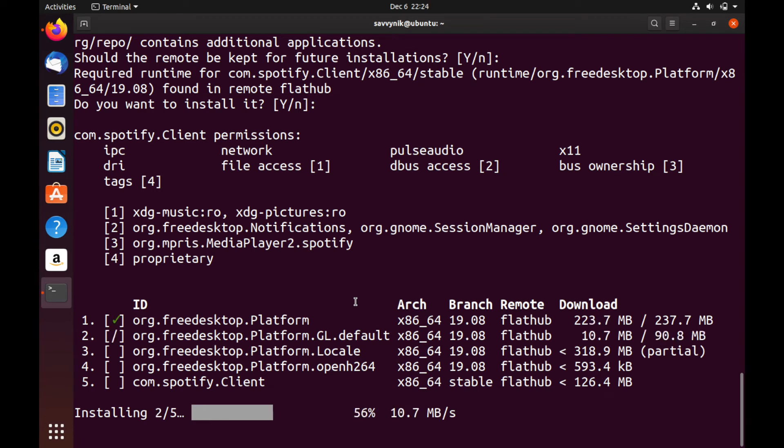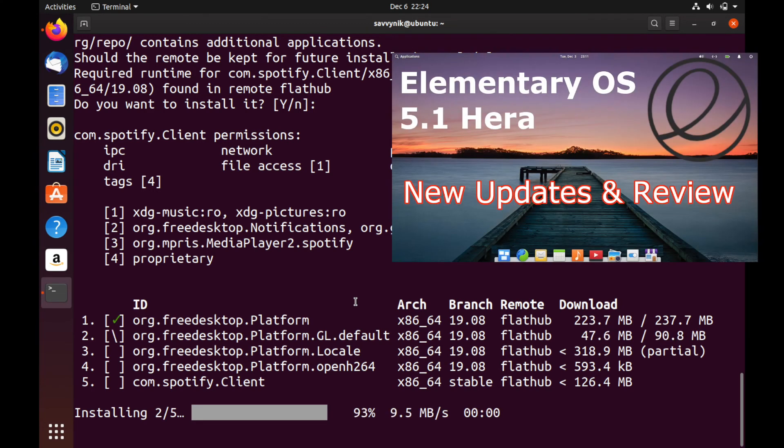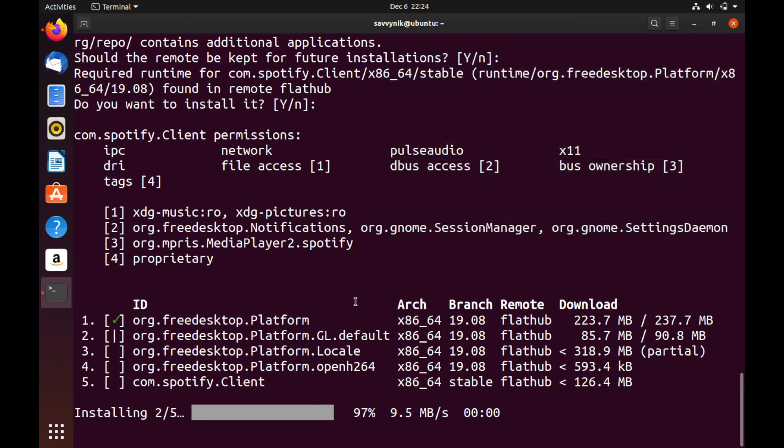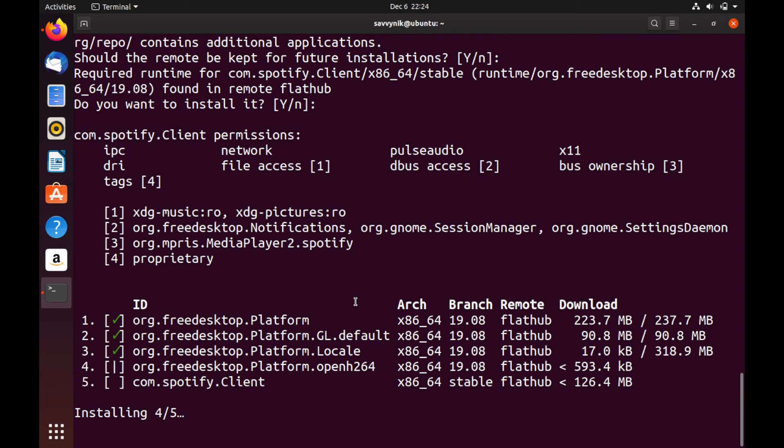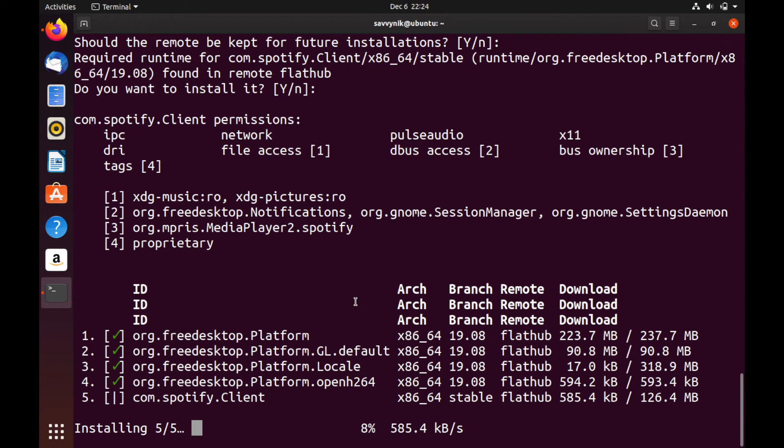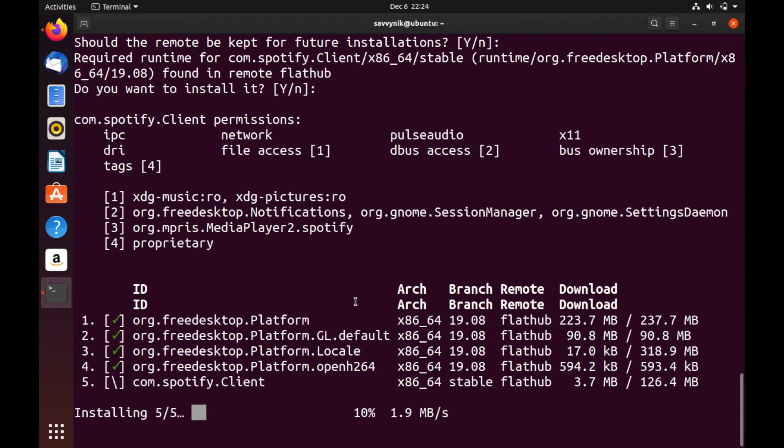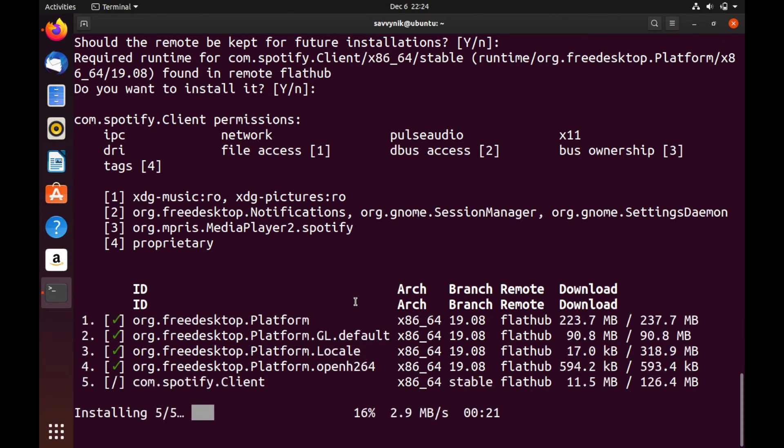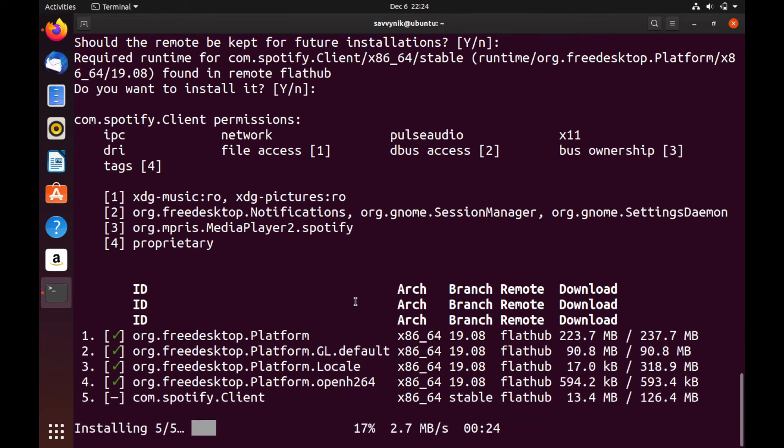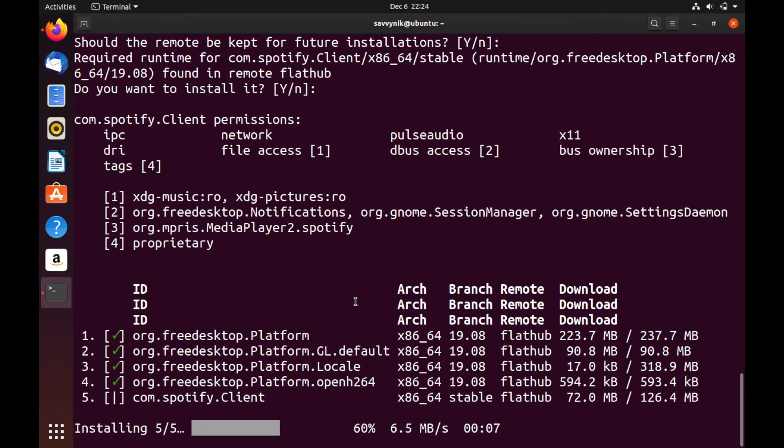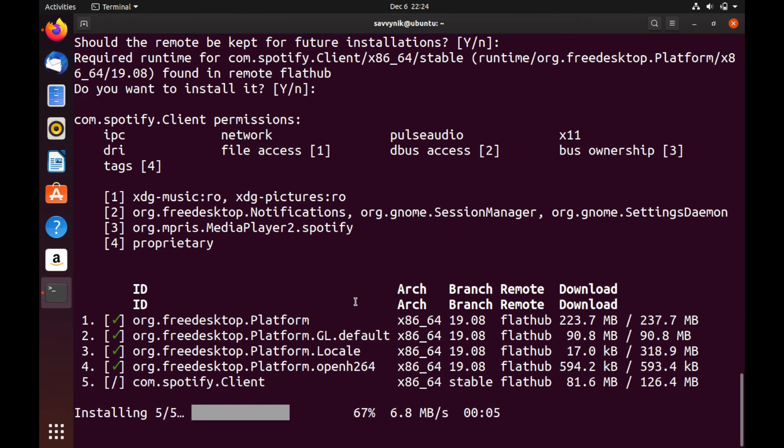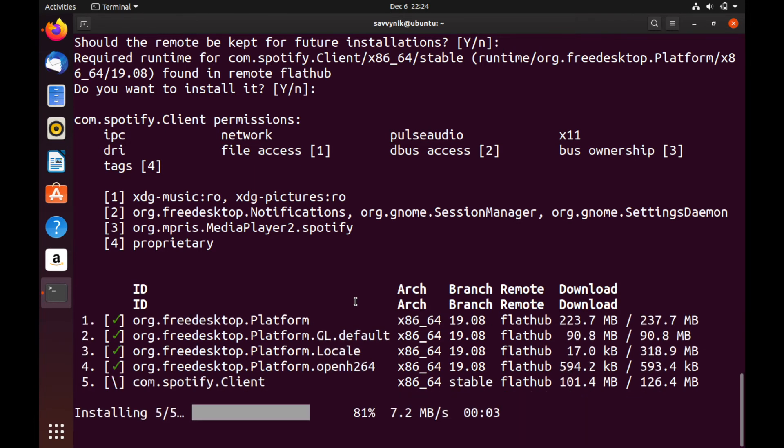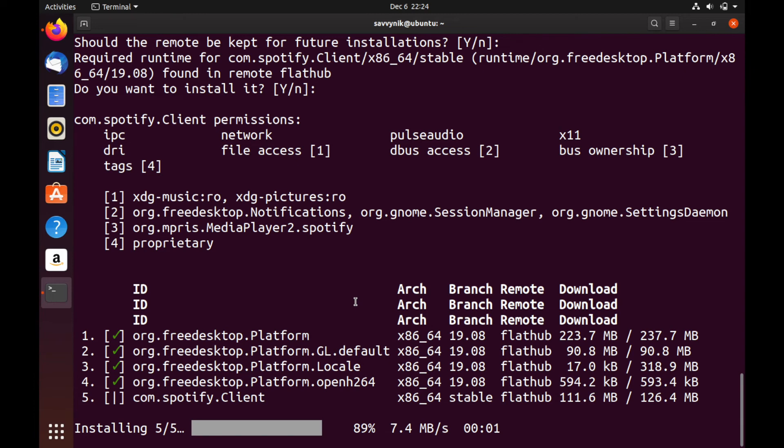You can also check out a review about the latest Elementary 5.1 HERA if you're interested on my channel. There's also the ability to install a GUI-based Flatpak installer with GNOME desktop environments. If you're interested, make sure to go ahead and try finding that and checking that out.